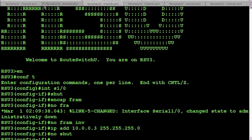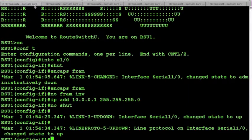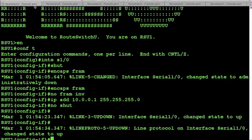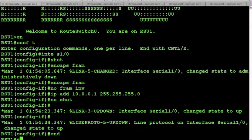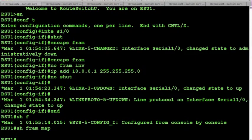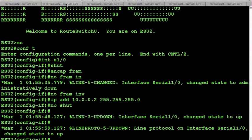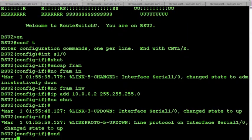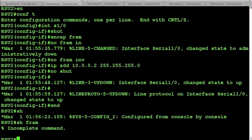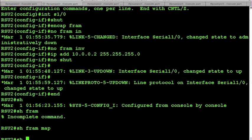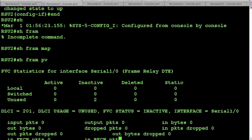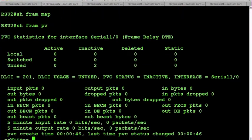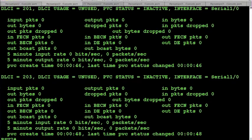Now we have all three devices configured with Frame Relay on their serial 1/0 interfaces, but we turned off inverse ARP so there should be no dynamic mappings on the devices. You can see here that in fact there are none. We do have PVCs active on these devices. If you do a show frame relay PVC on the device, it will identify your active PVCs.